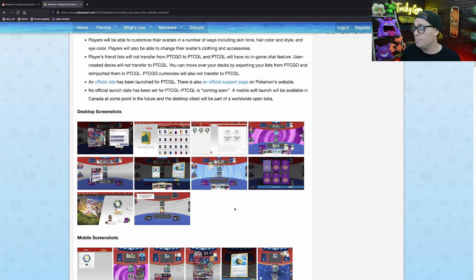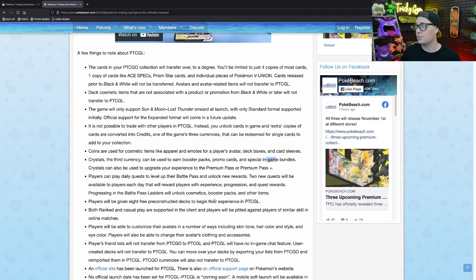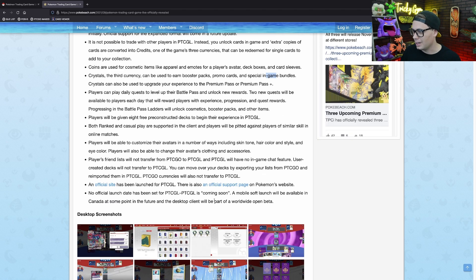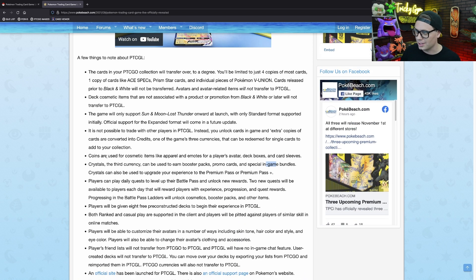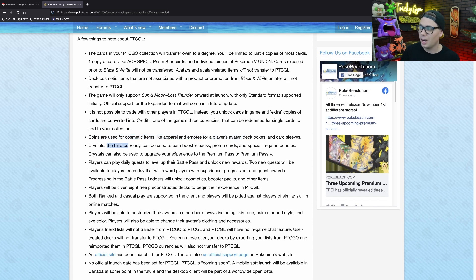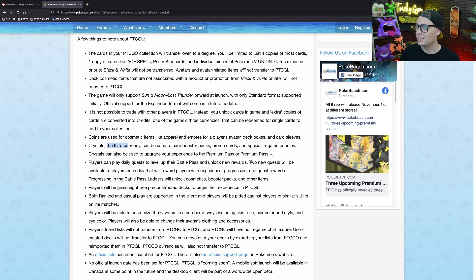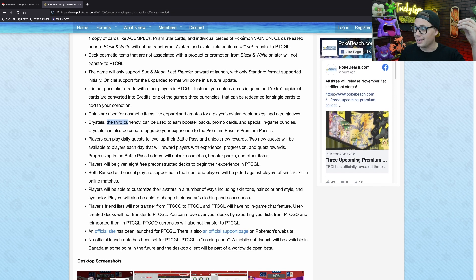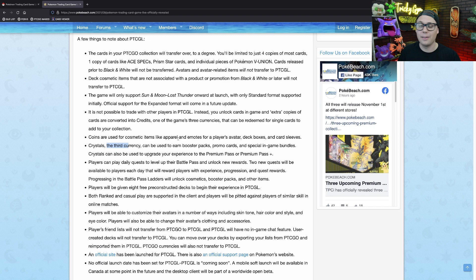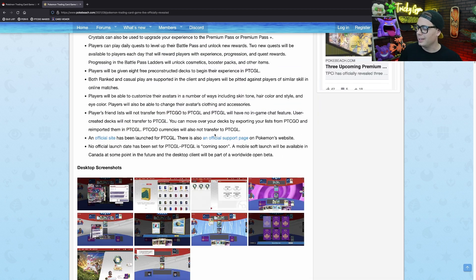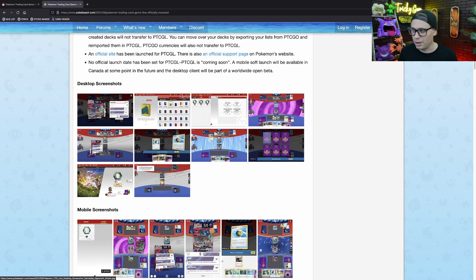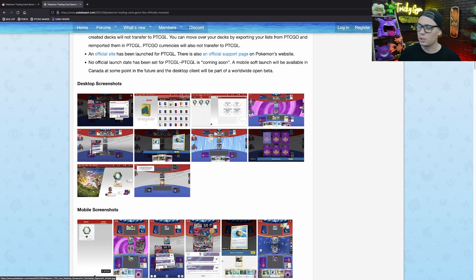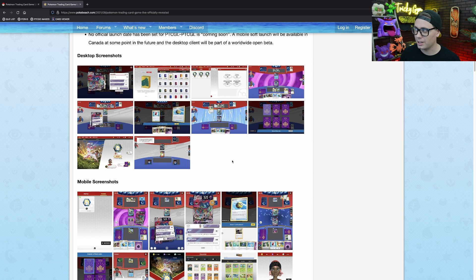So we have all these different kinds of currencies. It looks like coins are used for cosmetic items like apparel and emotes for a player's avatar, deck boxes and card sleeves. Crystals, which we just talked about, are for your booster packs, your sealed products, things like that. And then you have your credits or like your dust or whatever. When you have those extra cards, they get grinded up into credits that you can use to obtain whatever card you want. So that's kind of the general gist of how card obtaining is going to go on the Pokemon Trading Card Game Live.